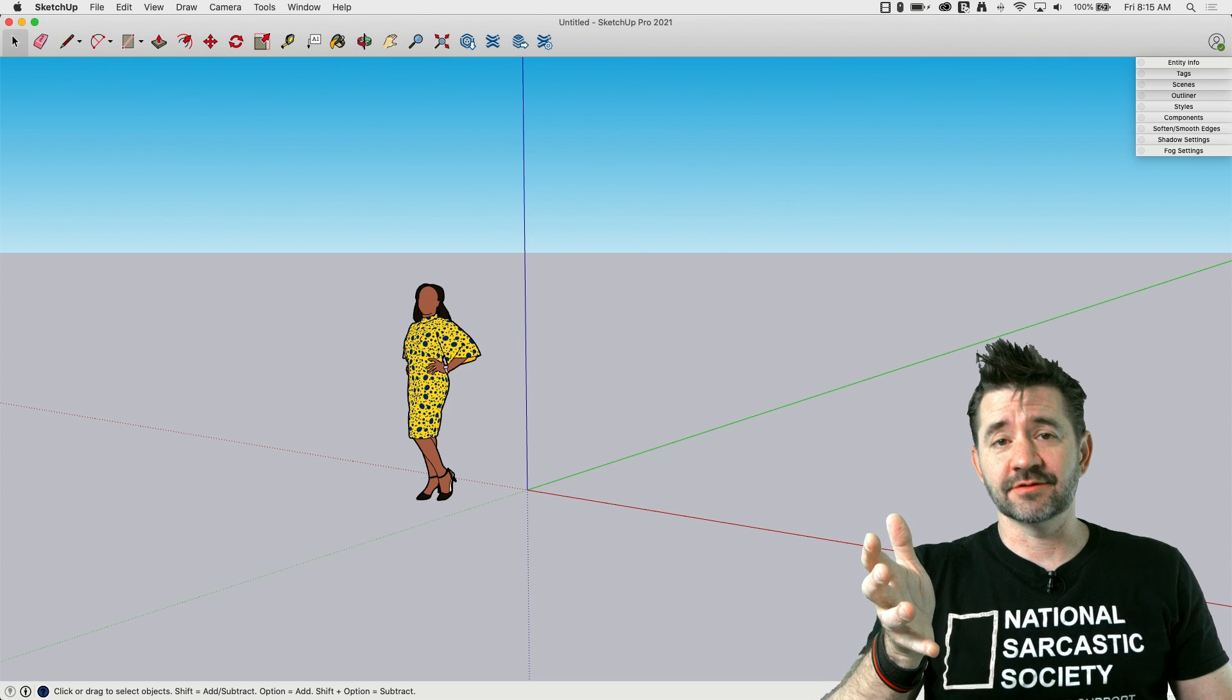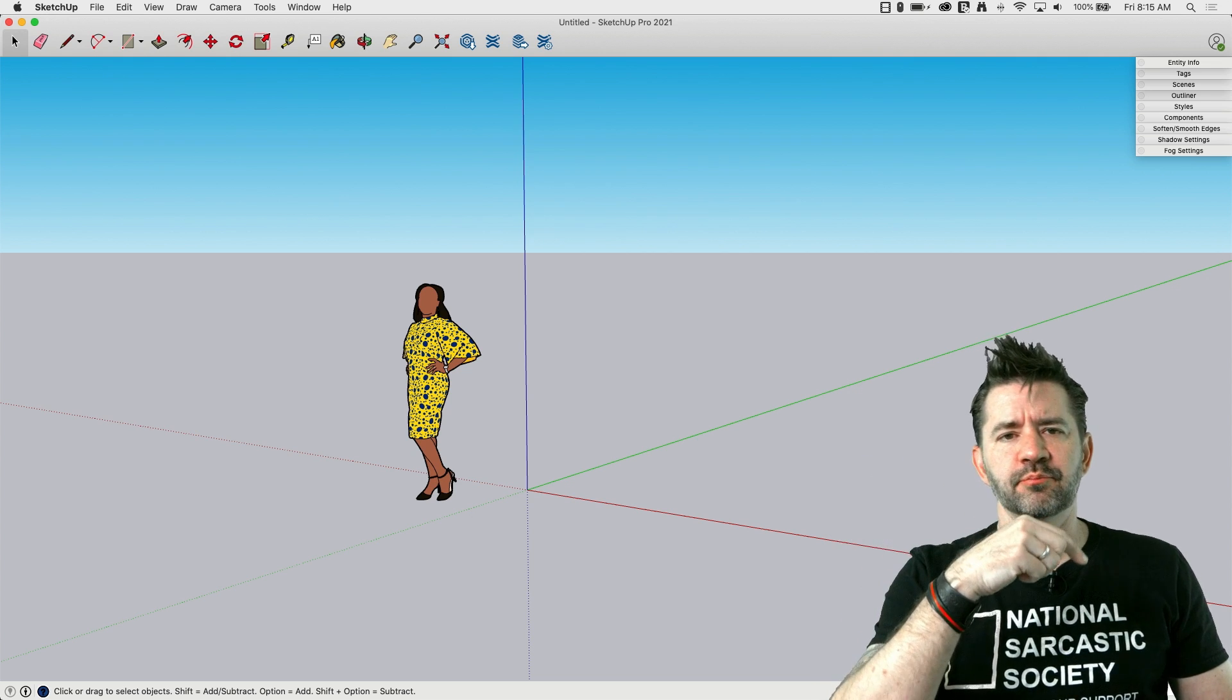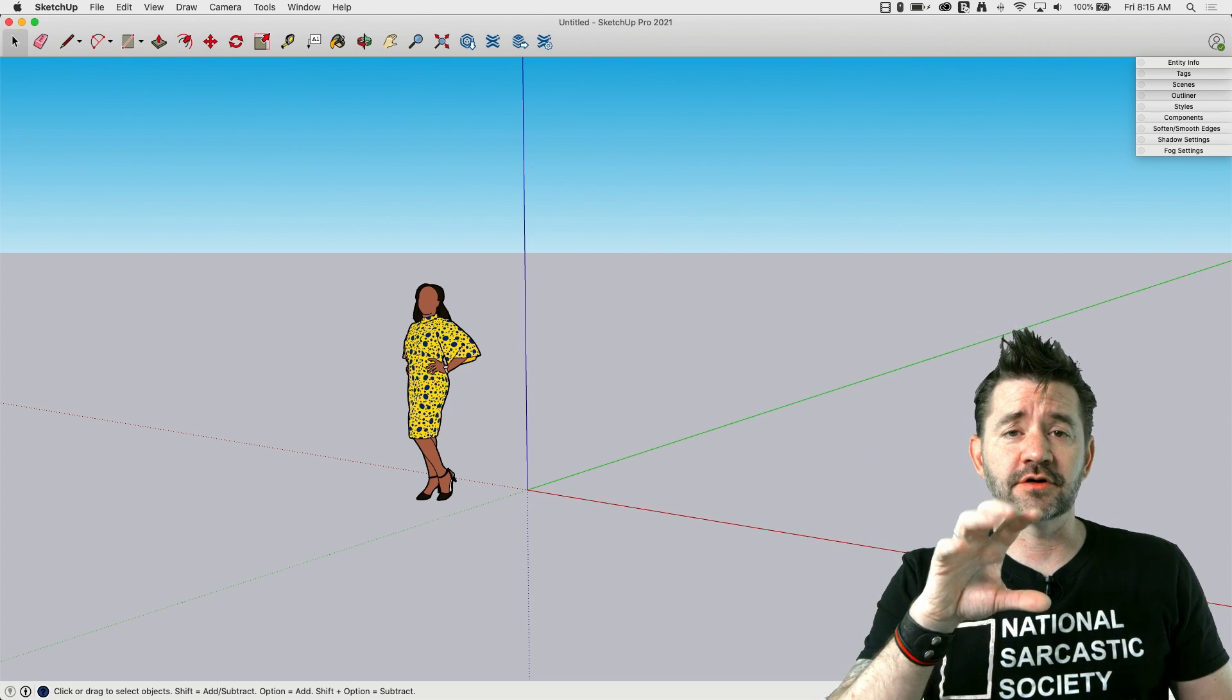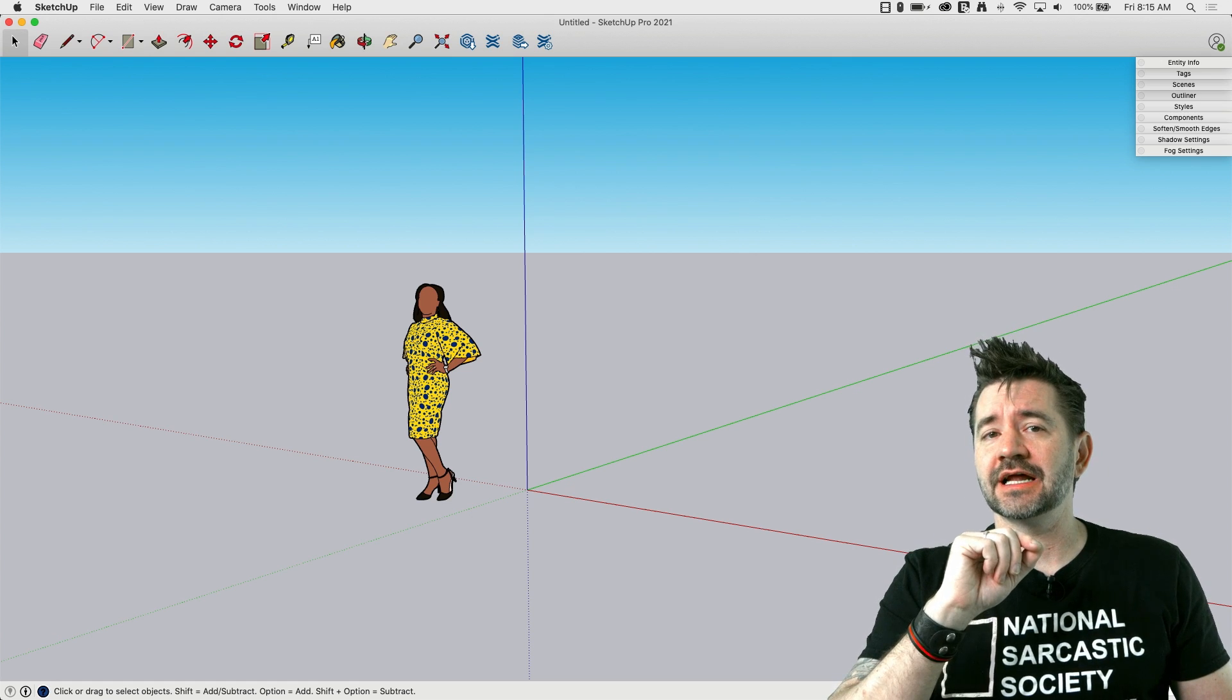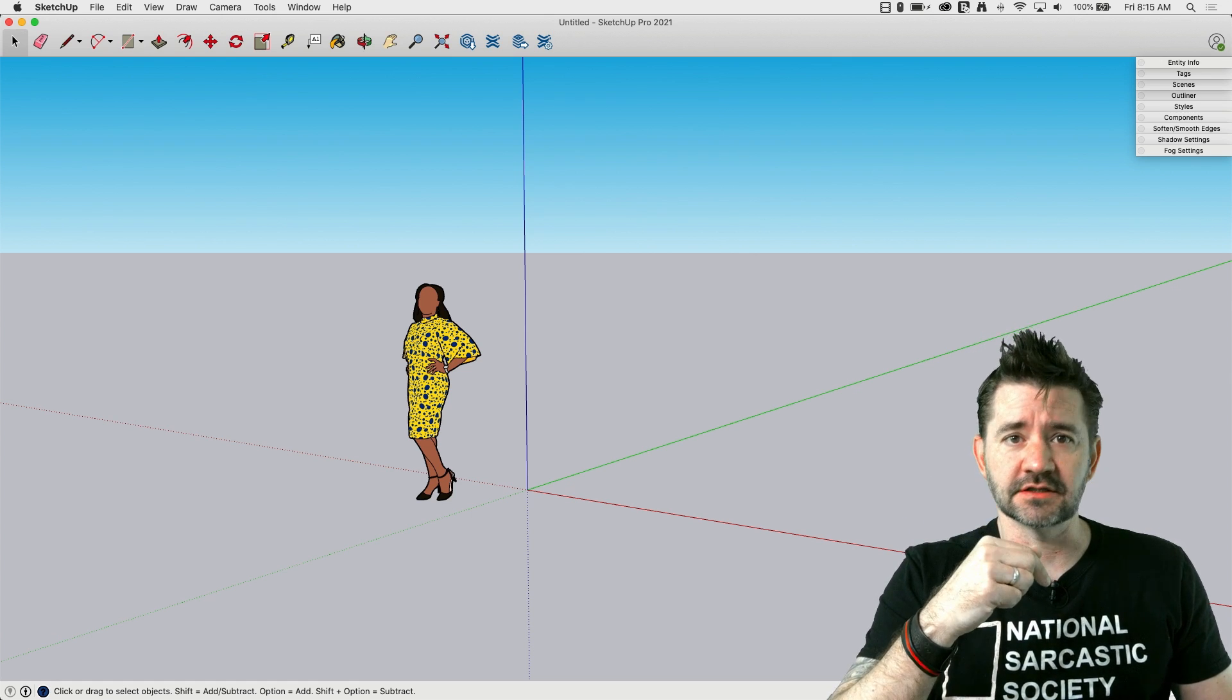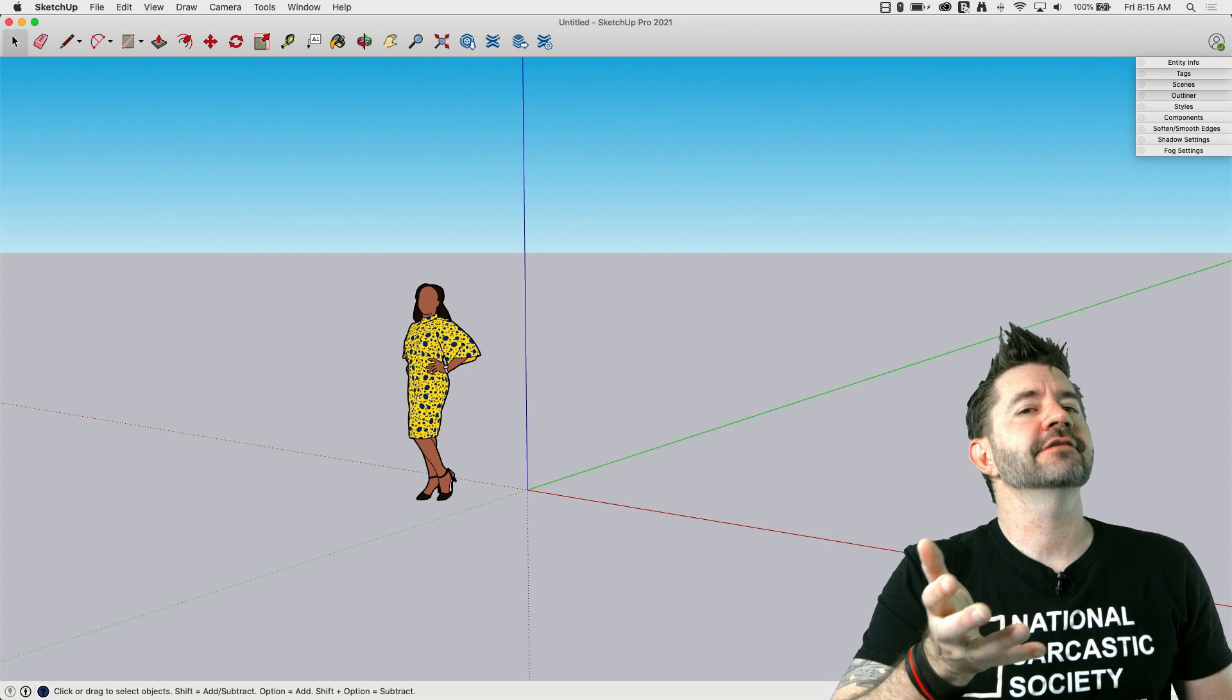So that brings us to live components. I'll put a link down to SketchUp Labs, the forum, in the description so you guys can check it out and learn more about that. Not dismissing that, but we got to move on to the stuff we're here for. Live components.